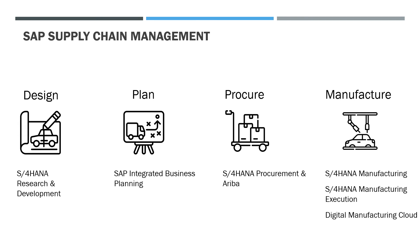Then the actual manufacturing and assembling of the car happen. For this purpose they can use SAP applications like S4HANA manufacturing, S4HANA manufacturing execution and SAP digital manufacturing cloud.